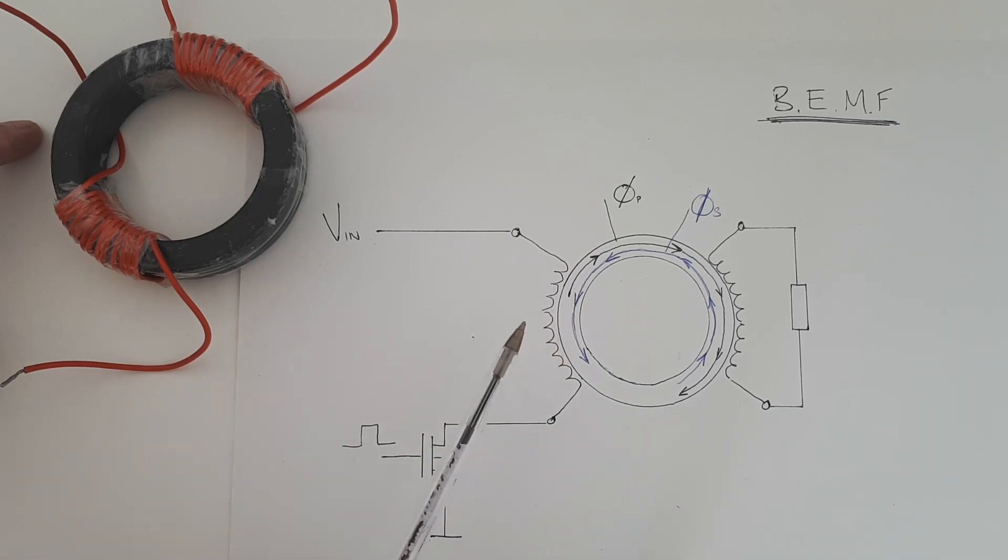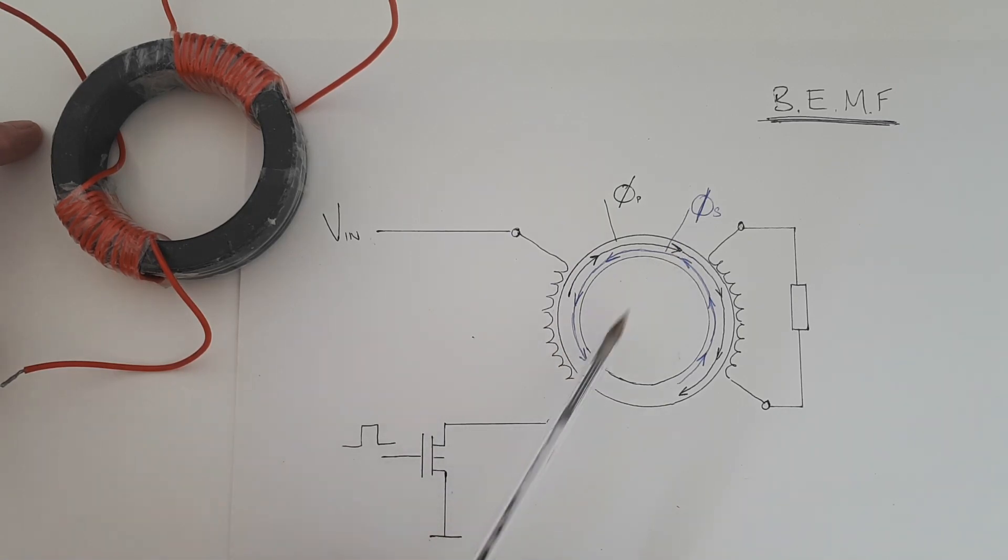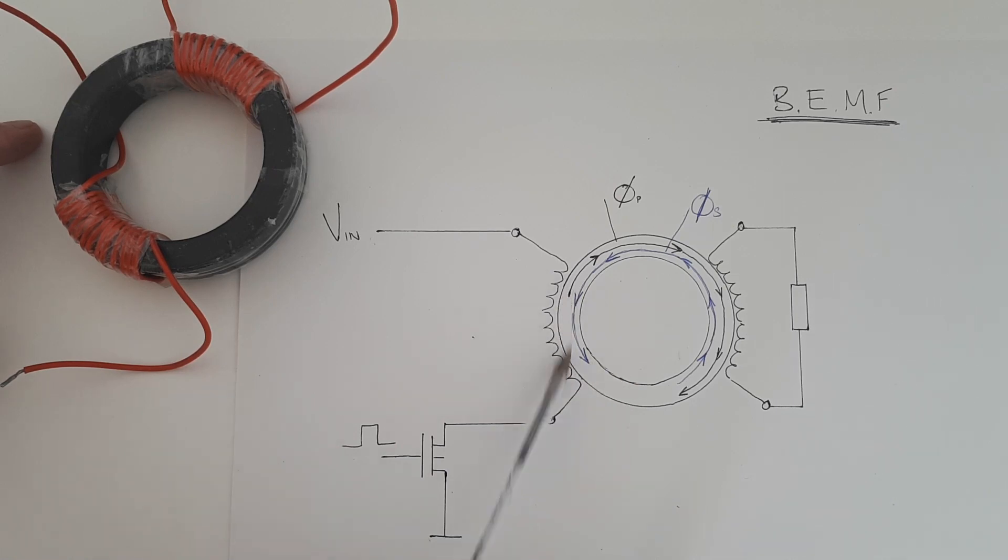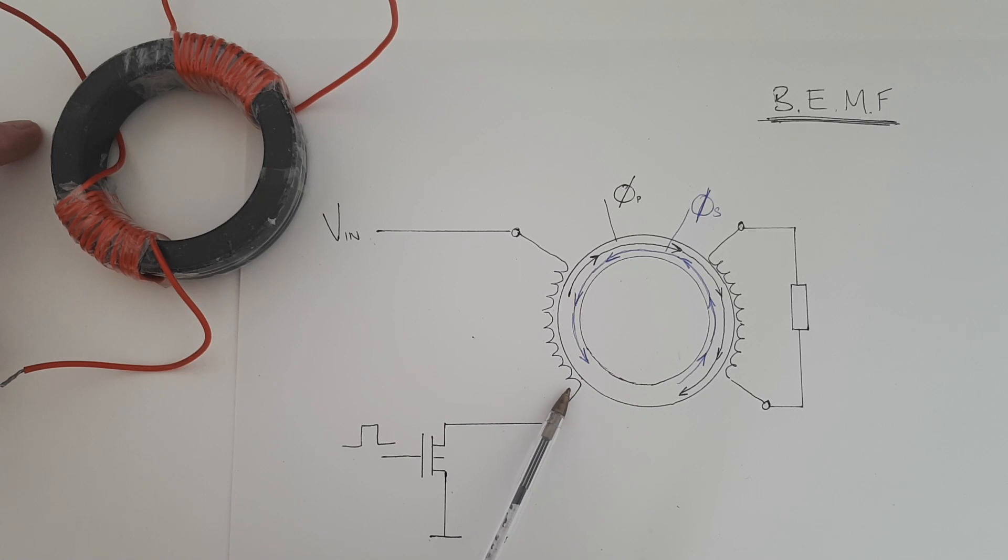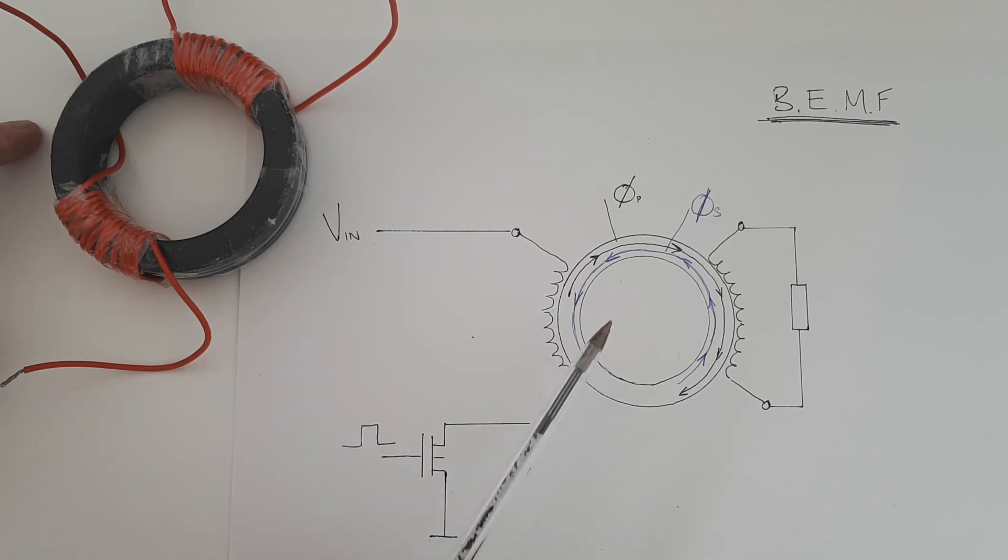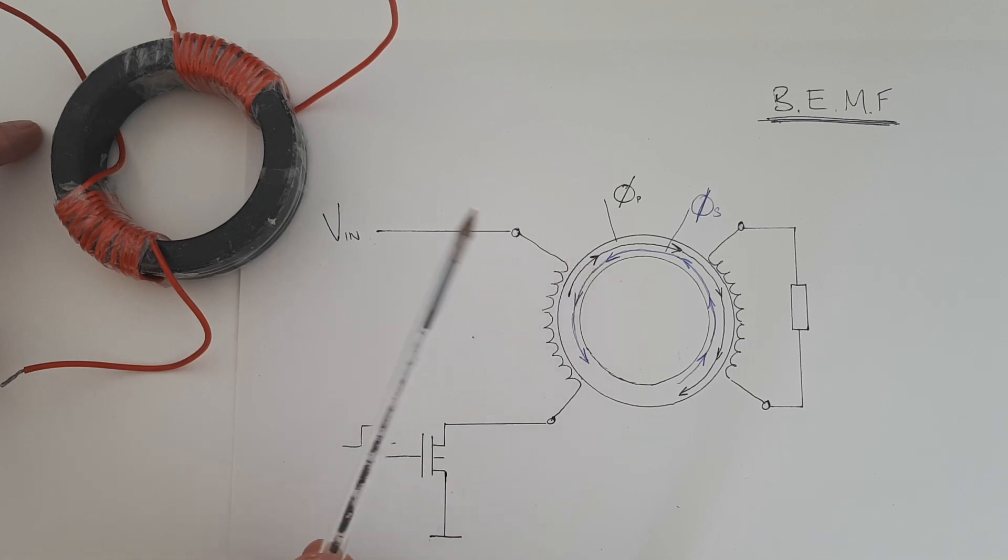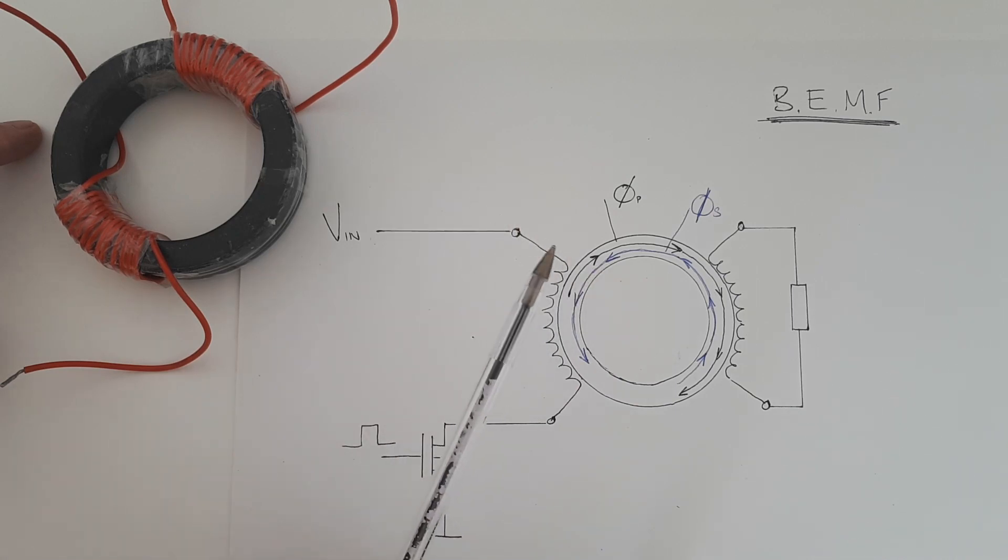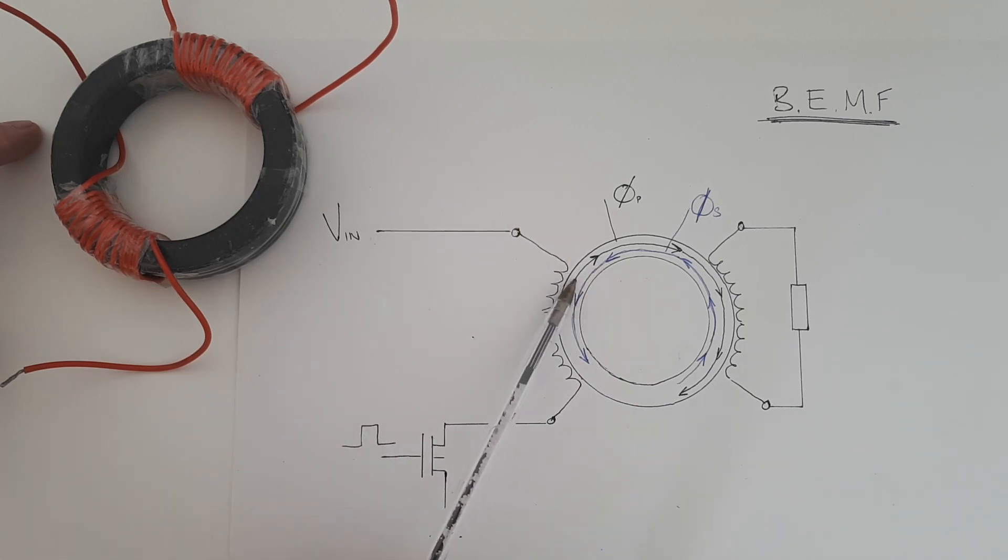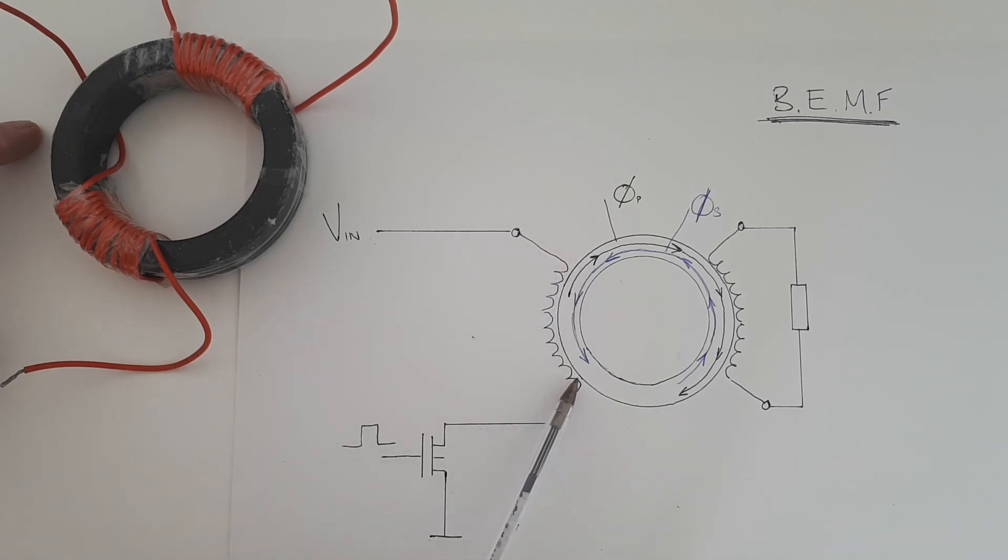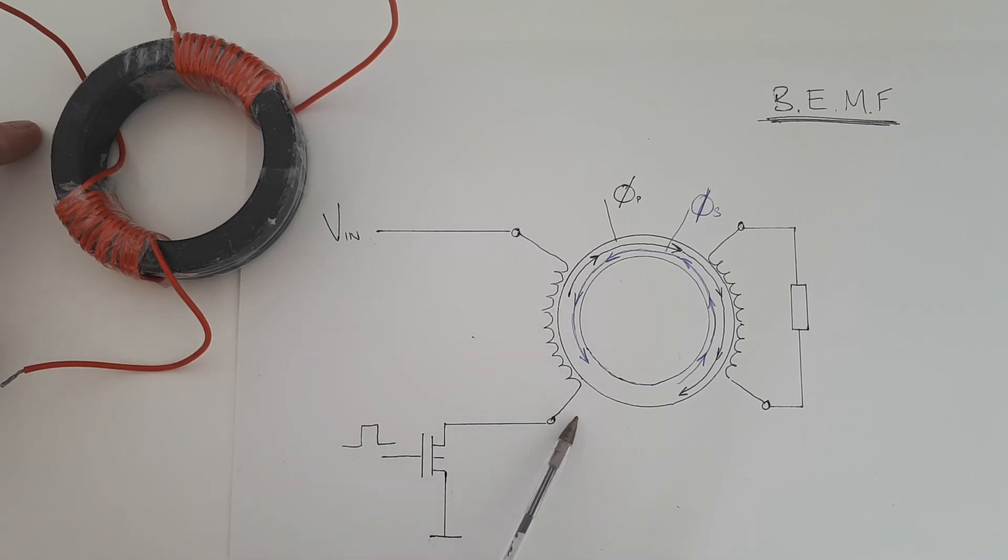The second way to think of the effect of the secondary flux on the primary is to think that it simply reduces the inductance of the primary. And that is because that it is in opposition to the primary flux, meaning it has the effect of cancelling the effect of the primary flux, which sort of reduces the inductance. When the inductance is reduced, then more current will flow.